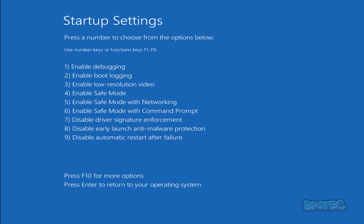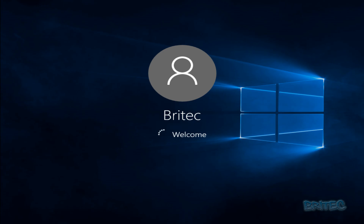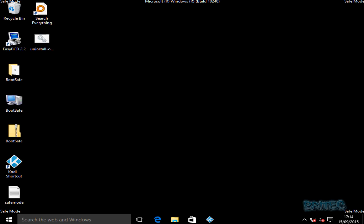Again you choose what you want: option 4 for normal safe mode, option 5 for Safe Mode with Networking, or option 6 for Safe Mode with Command Prompt. We'll do number 5 again. Once booted, you can see the 'Safe Mode' label in the corners of the screen.